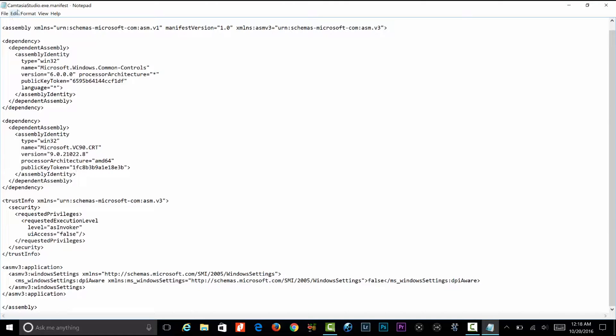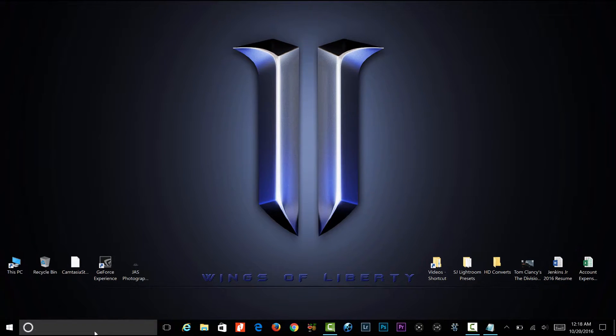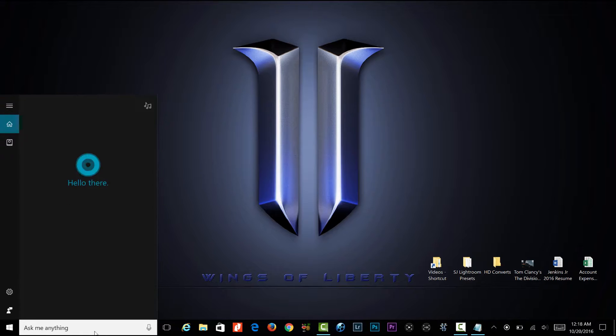For this one it's Camtasia studio dot exe dot manifest. If you want to change it to like Photoshop or Adobe Premiere, I'll show you how to do that as well. The first step is go to regedit.